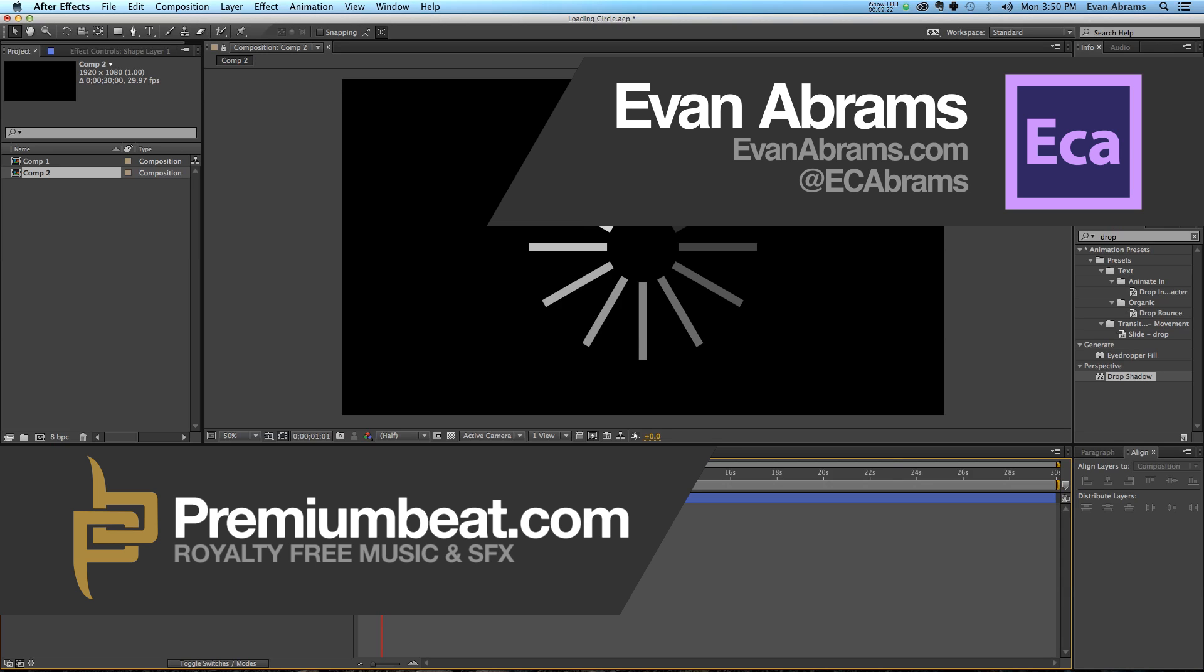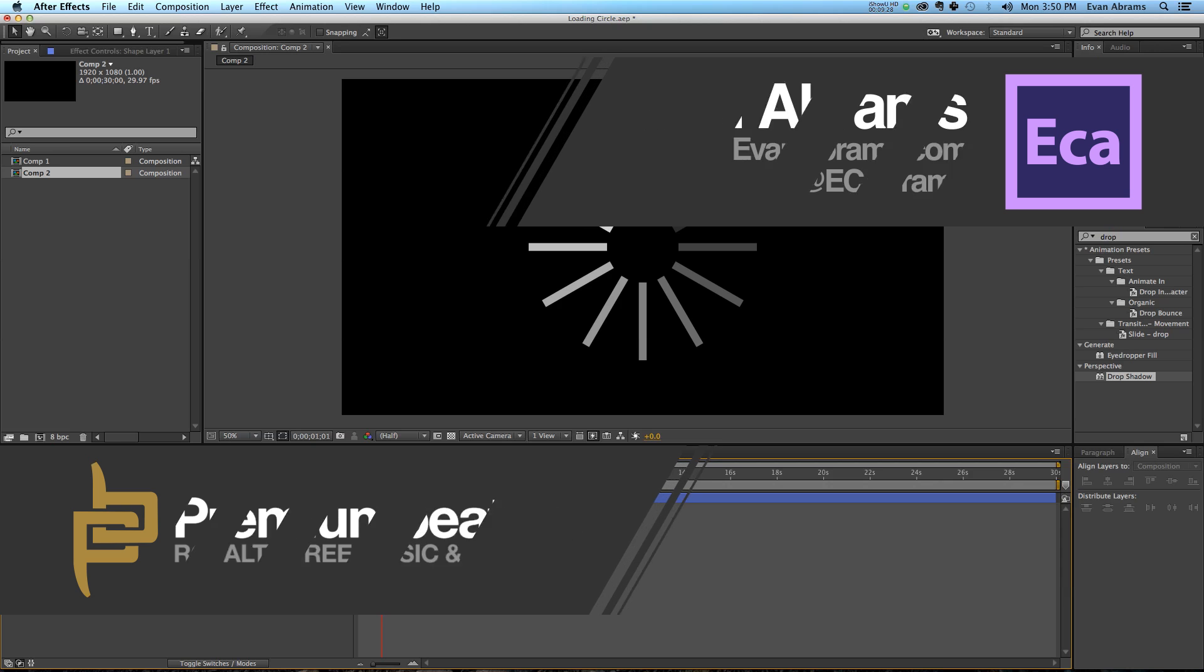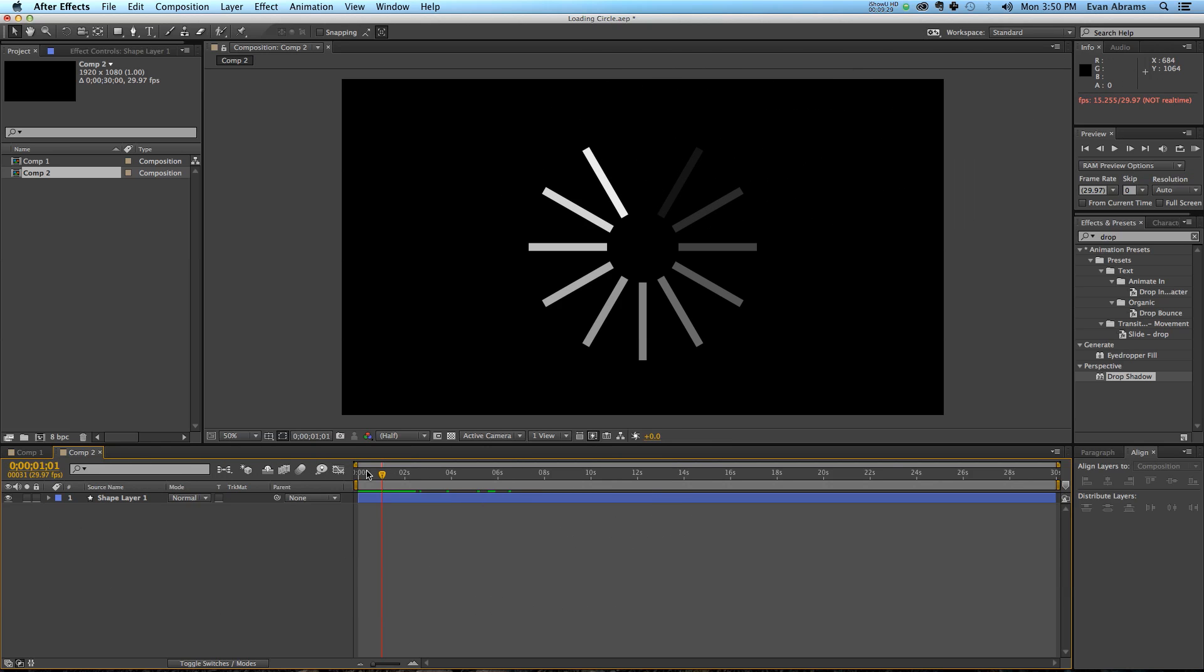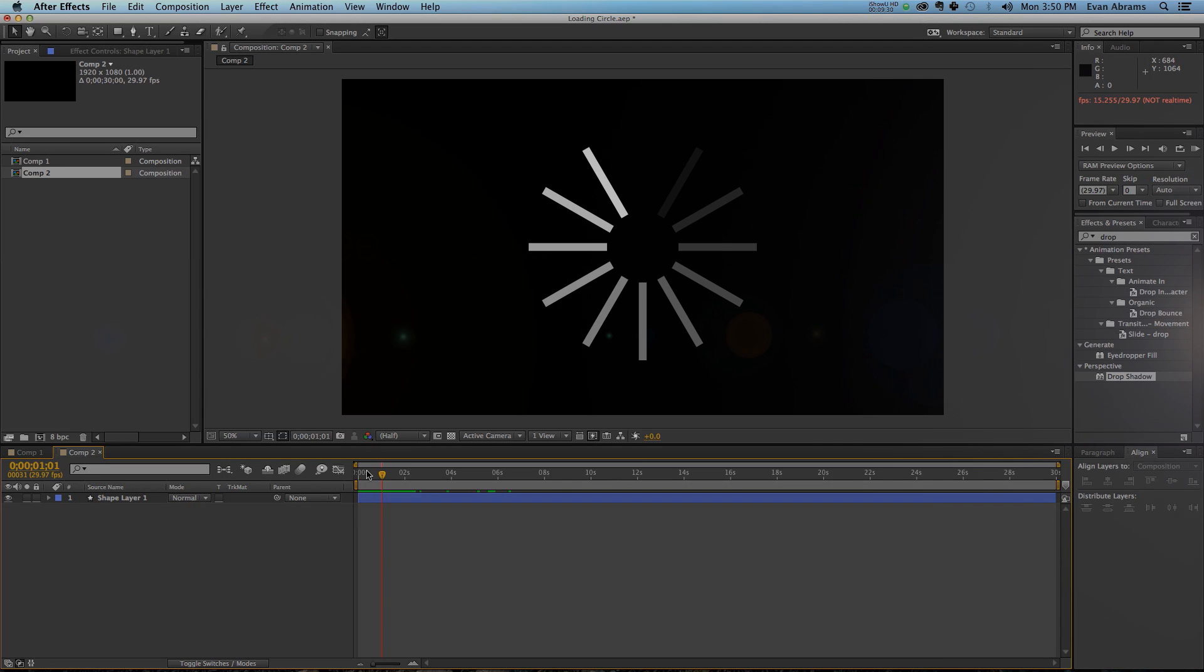Hopefully you've enjoyed this tutorial and you subscribe to Premium Beat's channels to get more of these. And if you do, then I'll see you around the internet. Thanks a lot and have a nice day.